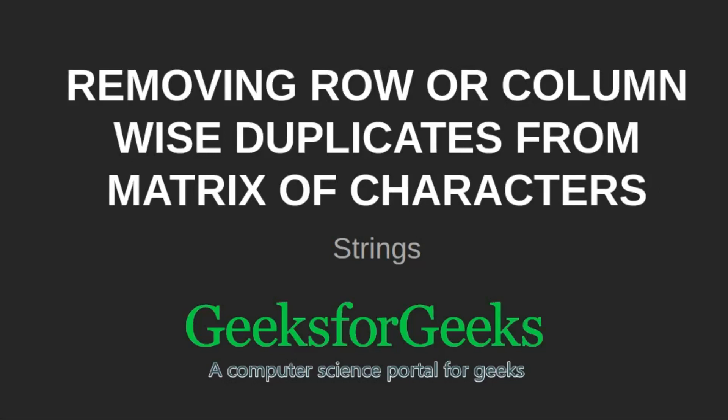Hi friends, welcome to GeeksforGeeks. This is a video tutorial on how to remove row or column wise duplicates from a matrix of characters.